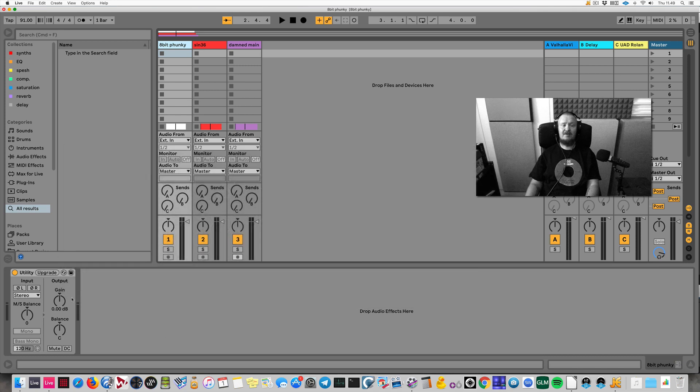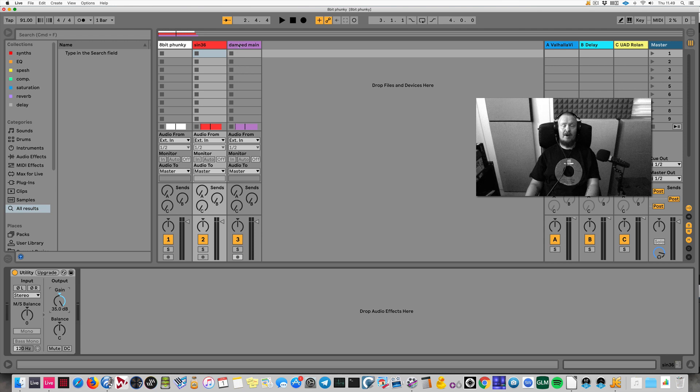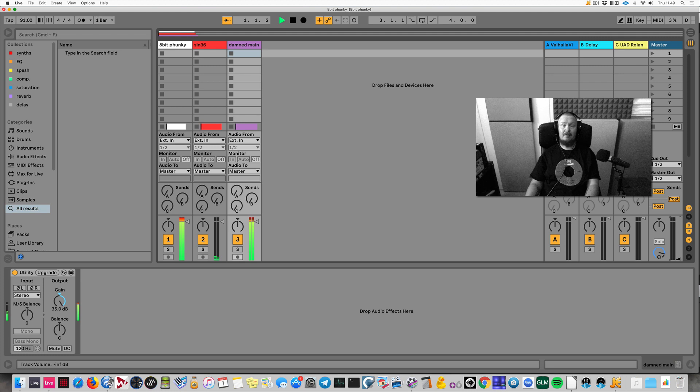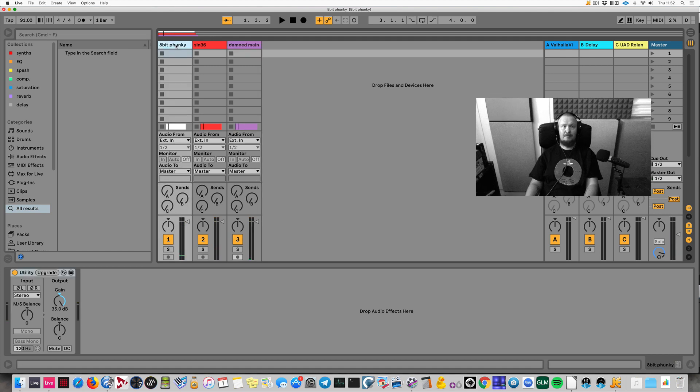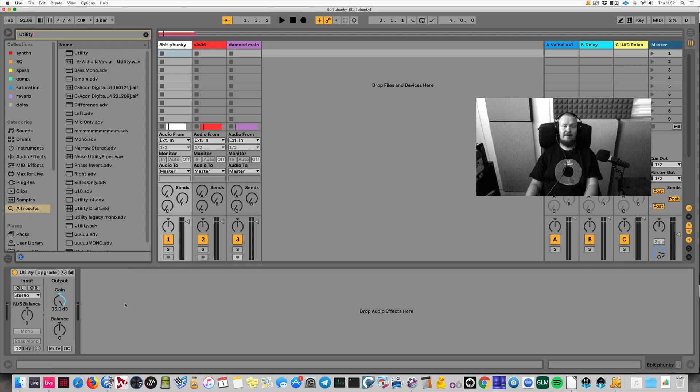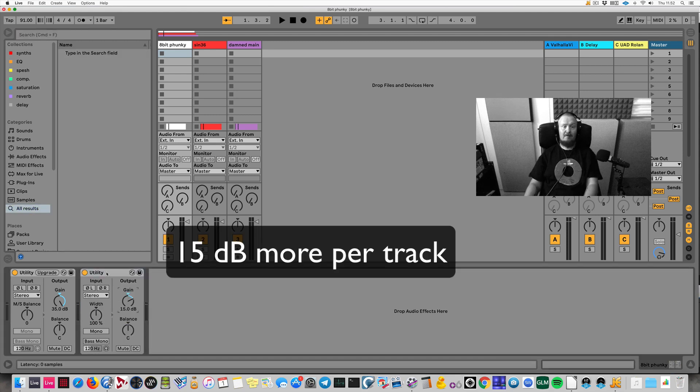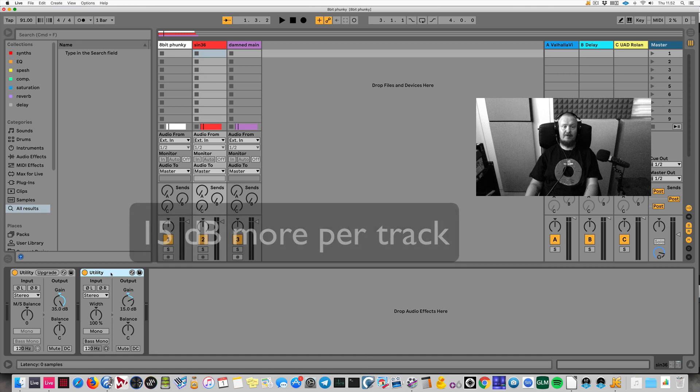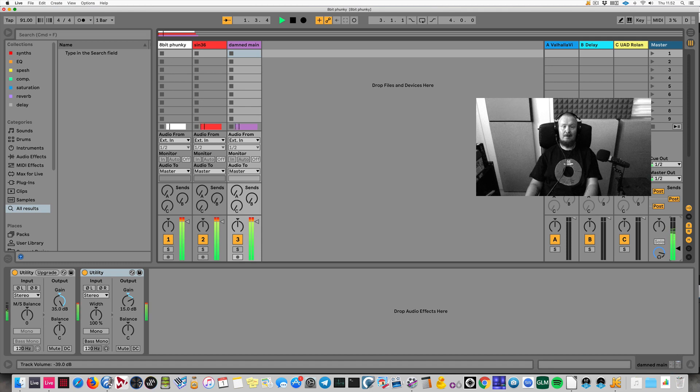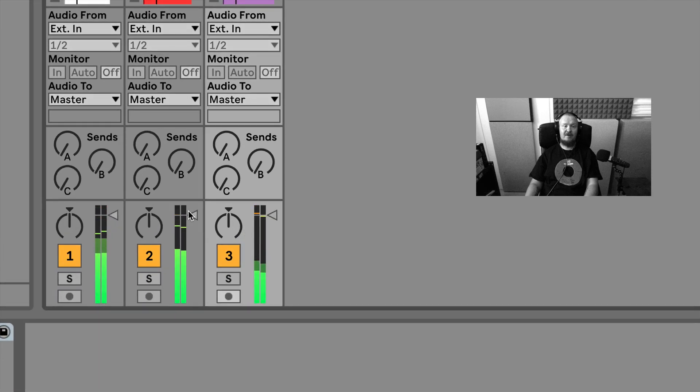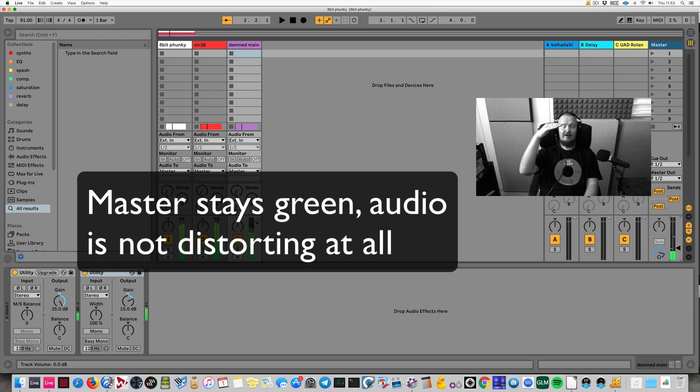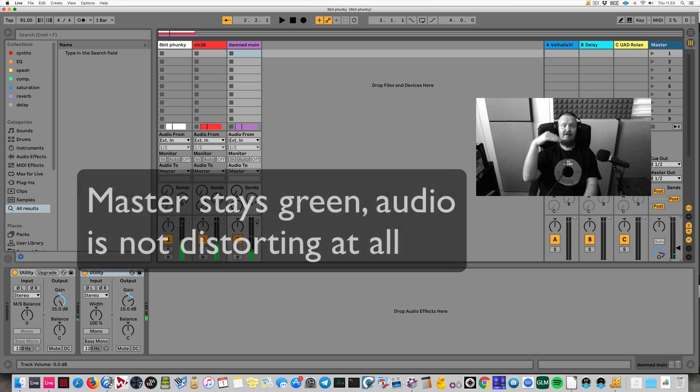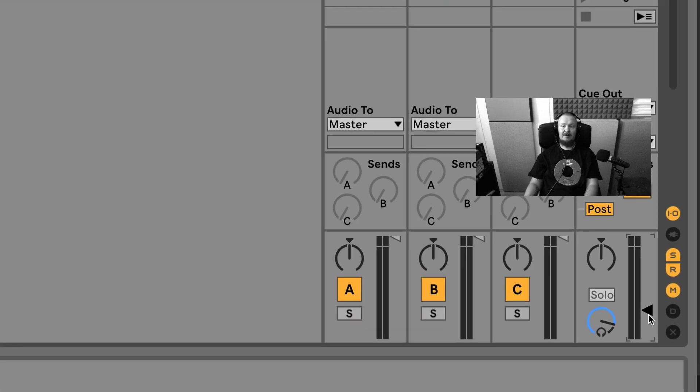On each track I'm going to add this utility plugin that will add 35 dB of gain, so it should go fairly red with the tracks. I'm not saying this is good practice, but let me take the master down now. The master is not distorting. I could even add a bit more gain. Let's go for 50 dB more per track. I'll just copy this utility to each track and get the master down. As you can see, the tracks are going fiery red. It stays in the red, but master is green.